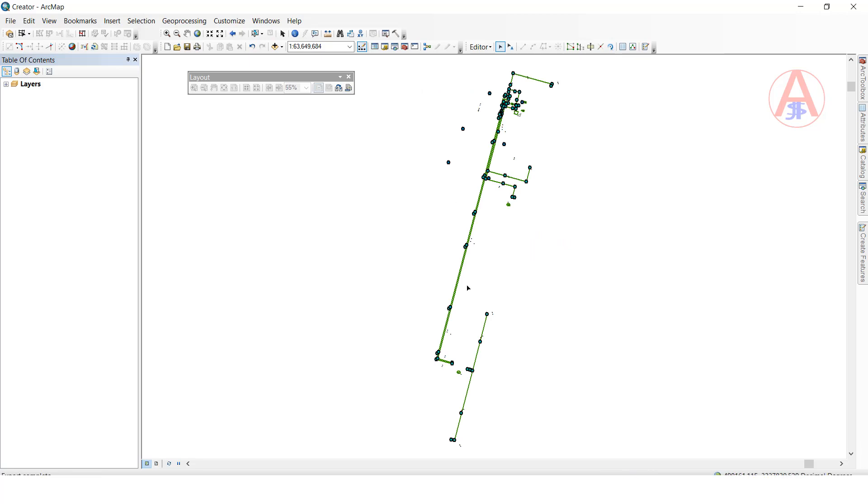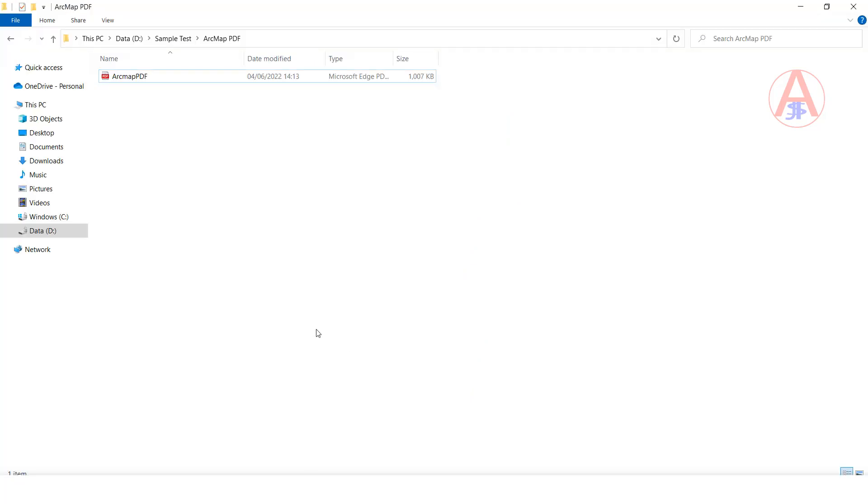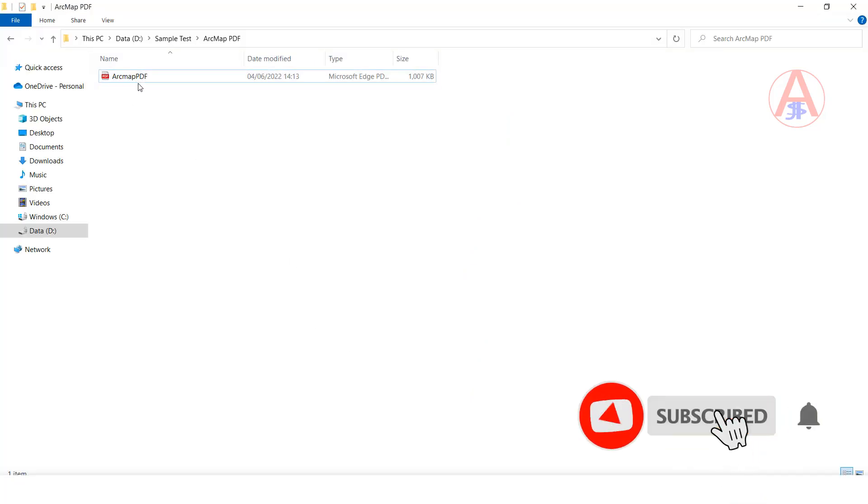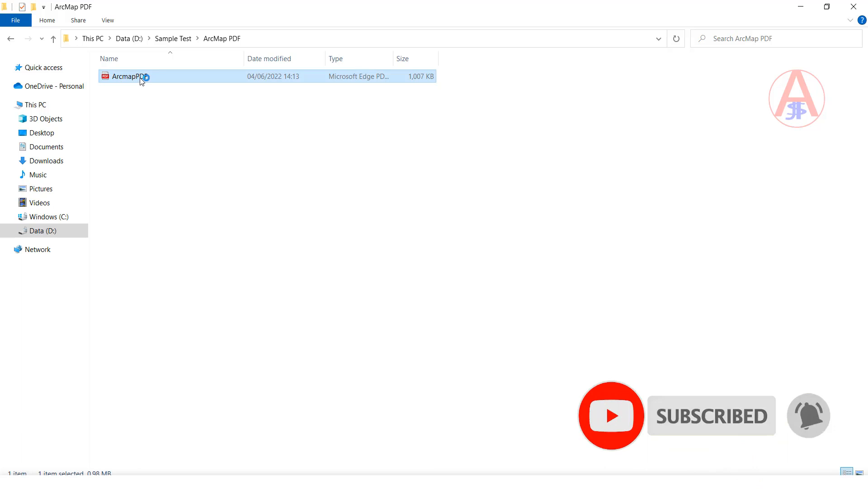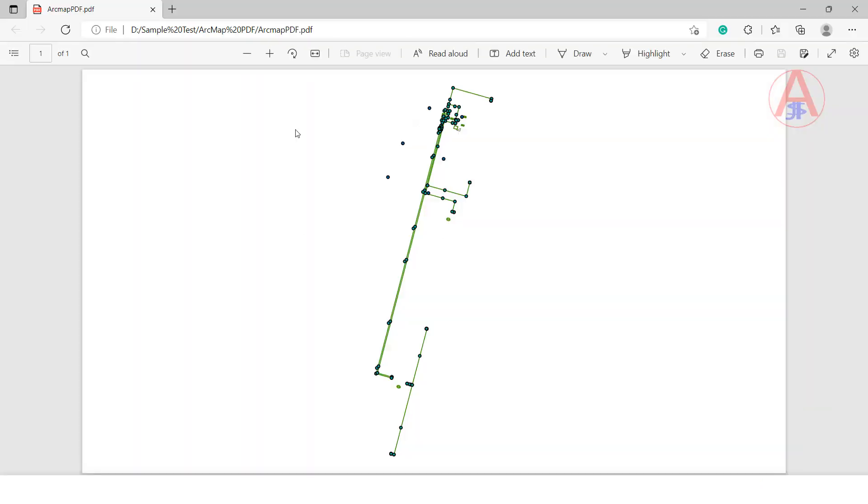Now it is saved in your path. I am going to open my path. Here the name is ArcMap PDF. Double-click. Now it is in PDF format. You can print it also. Like this we can export ArcMap to PDF.